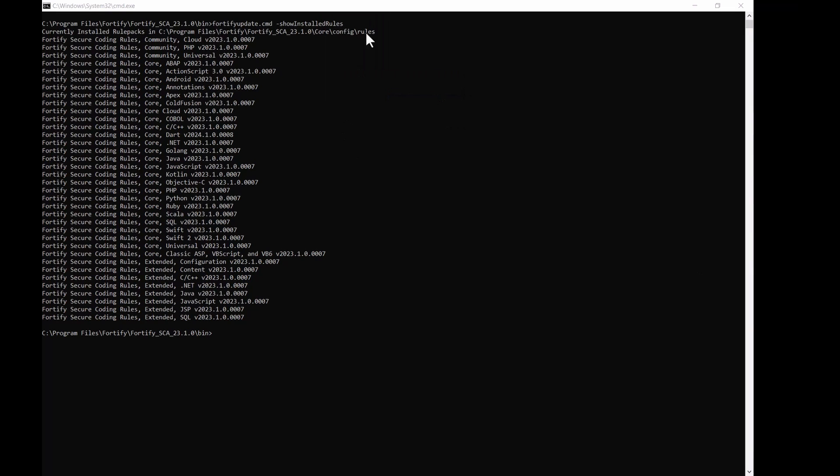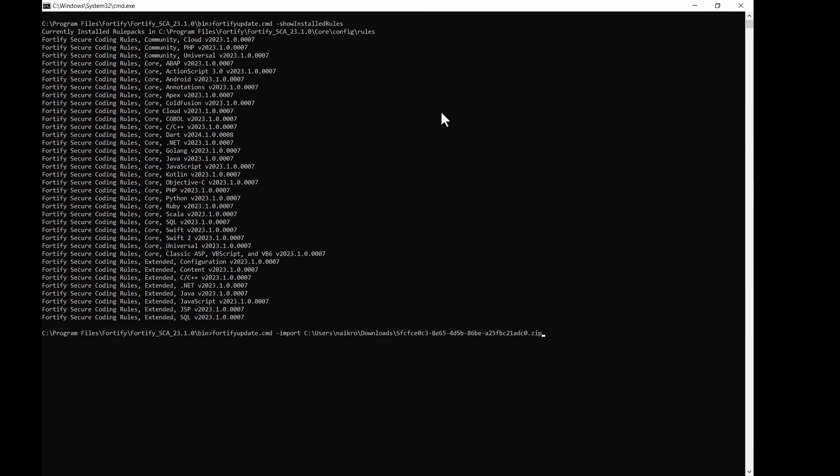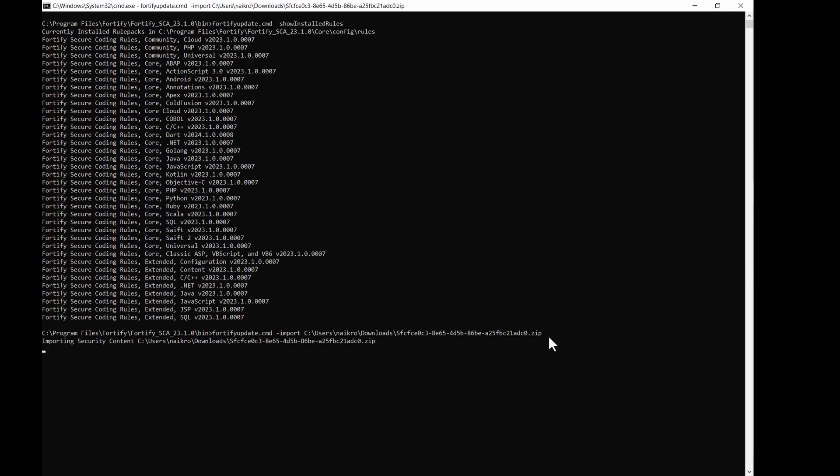Okay, let me get the command. Okay, that's the command fortifyupdate.cmd hyphen import and the location of the repository file. It's a .zip file. Okay, press enter. So, you can see the security content has been imported successfully.